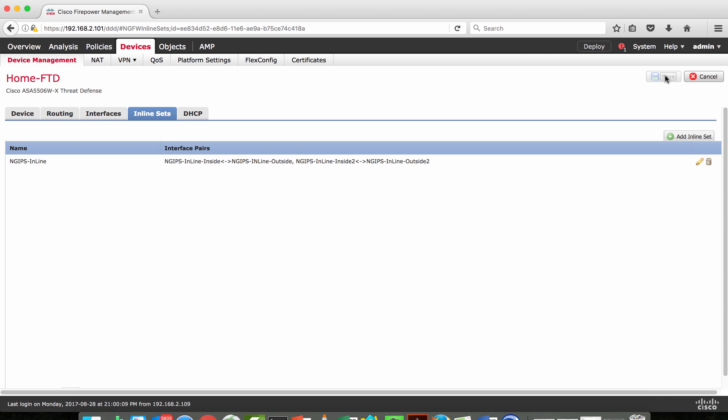Configuring the next-gen IPS interface — whether as inline pair, passive, or inline set — is as simple as you've seen. With this we have come to the end of this video. I hope you enjoyed it. Thank you, see you soon in the next video. Bye bye.